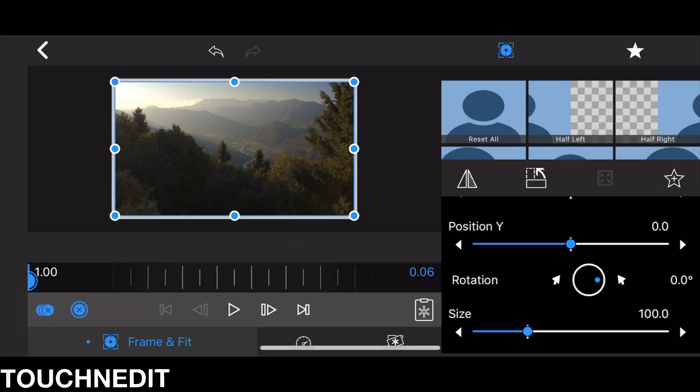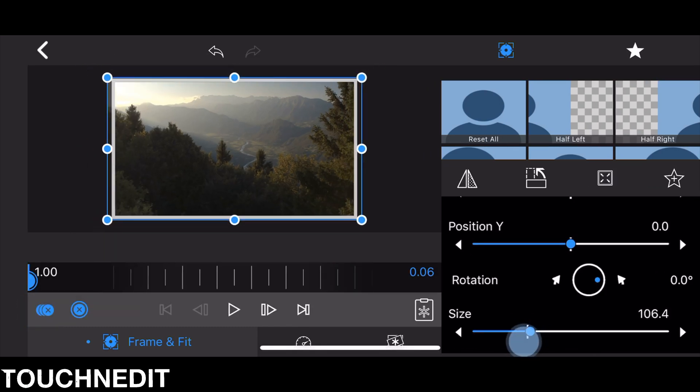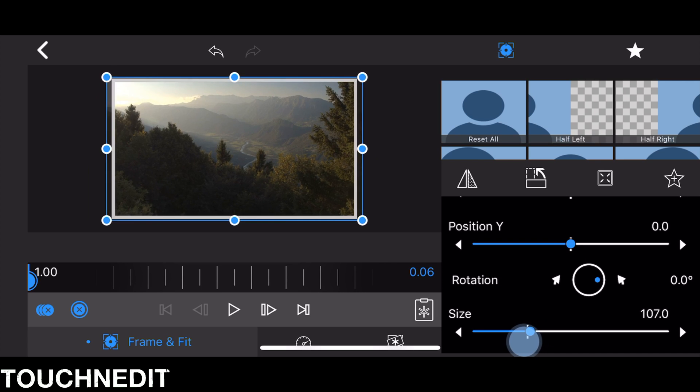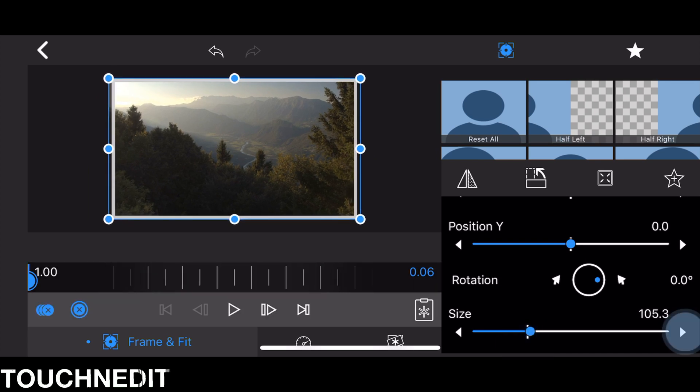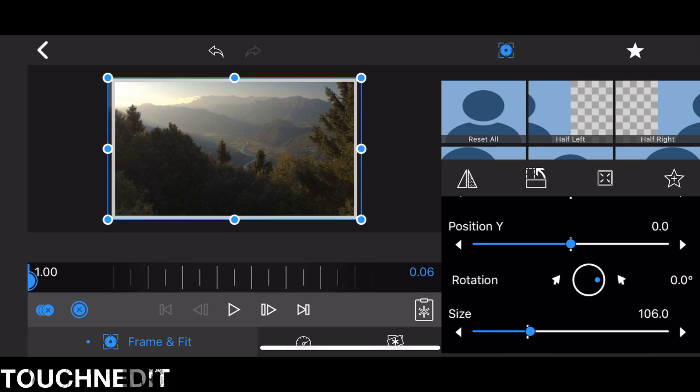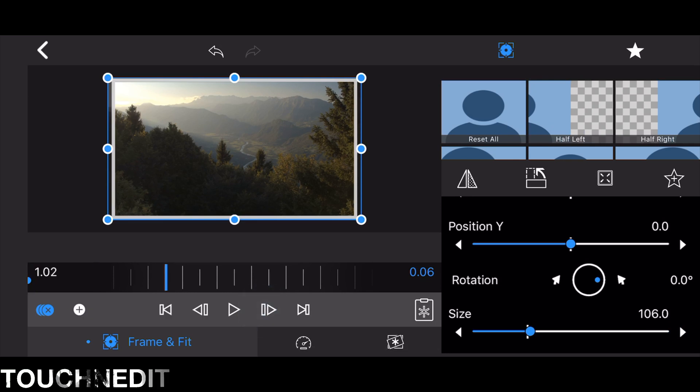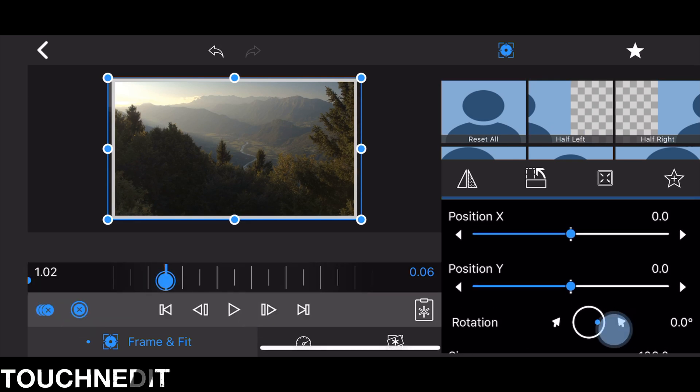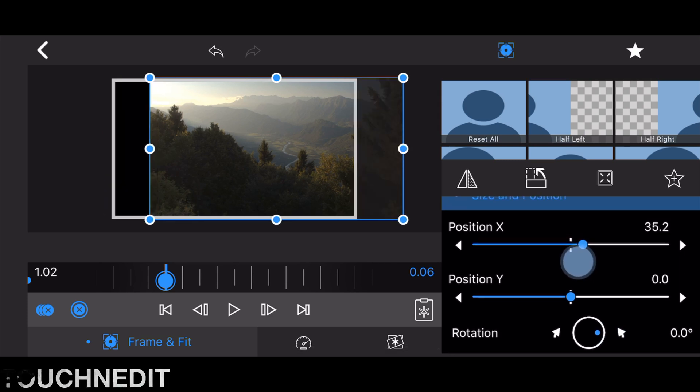Go to the first frame, add a keyframe, and set the size to 106. Then move on two frames and set position X and position Y to 5.